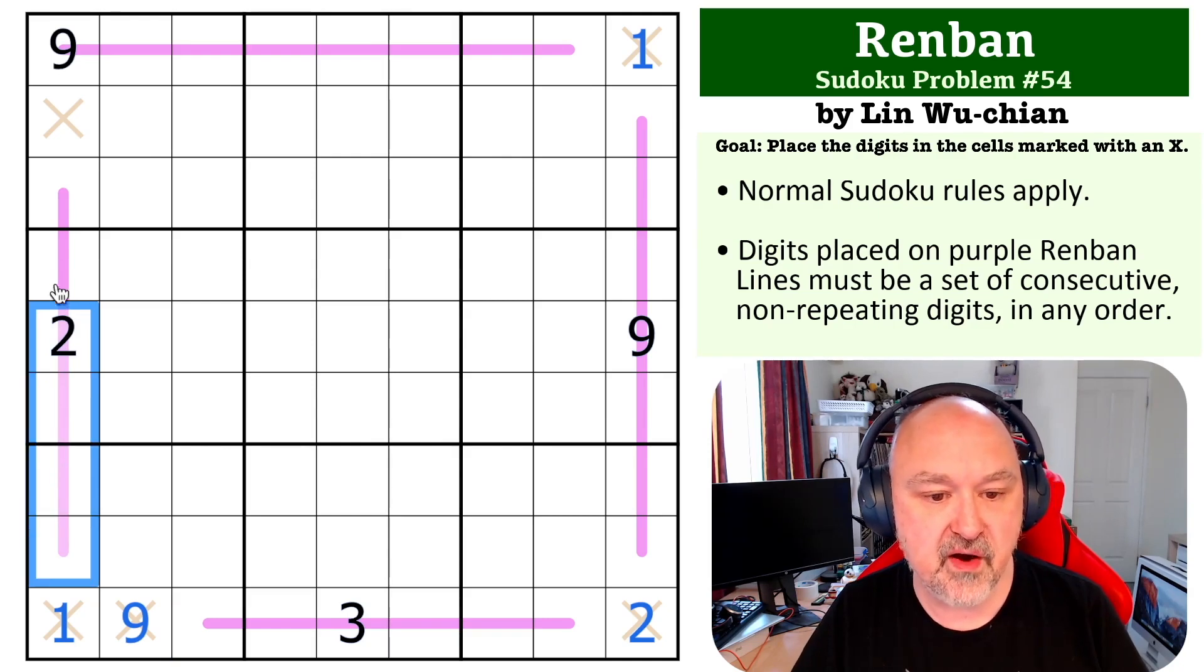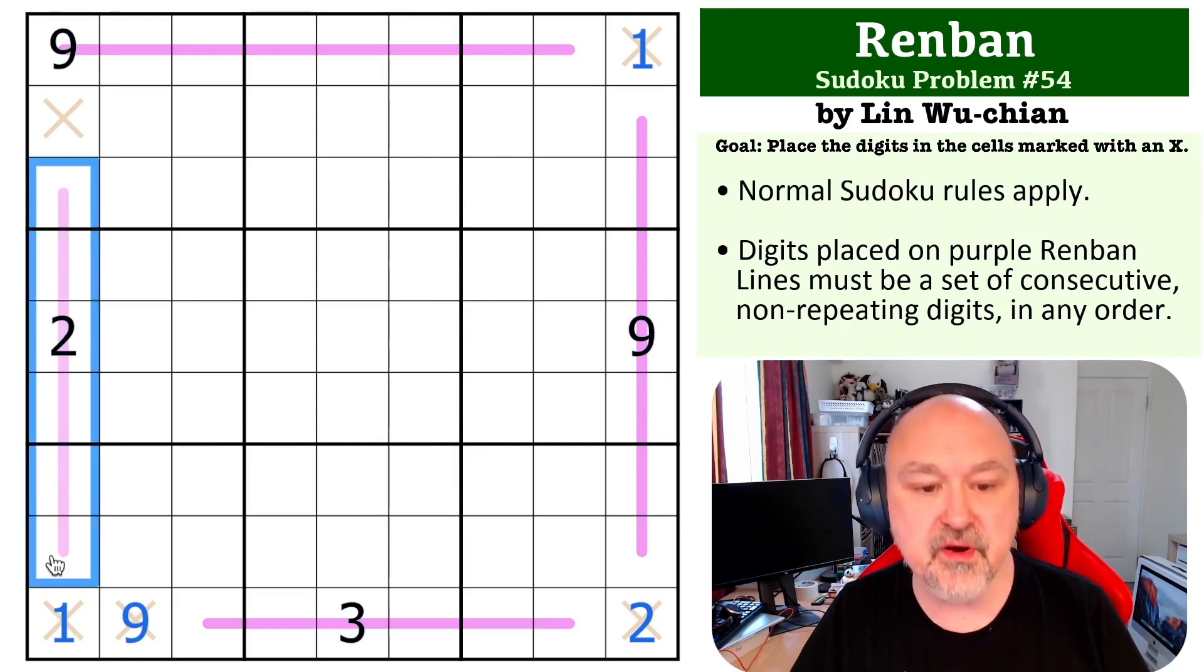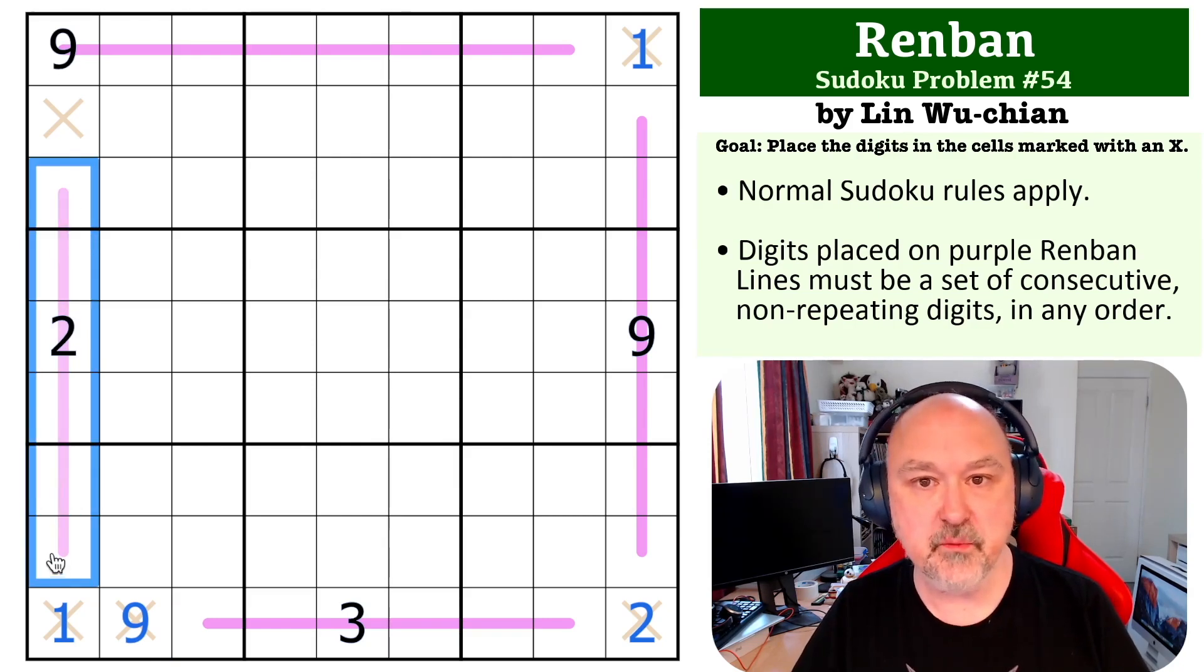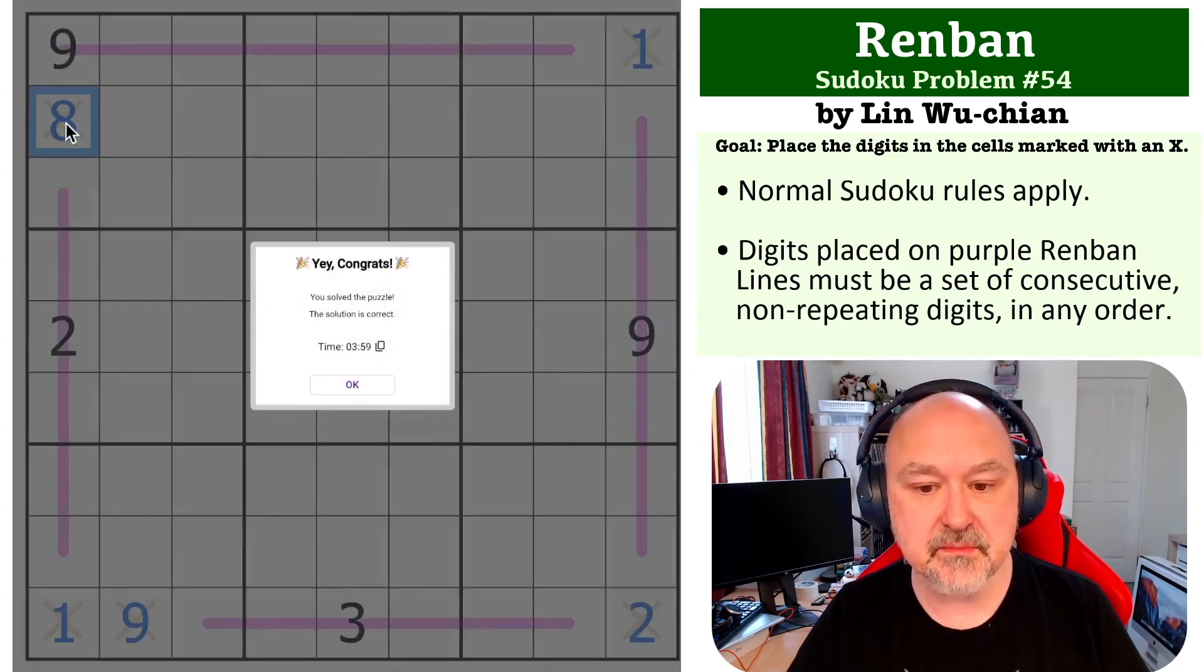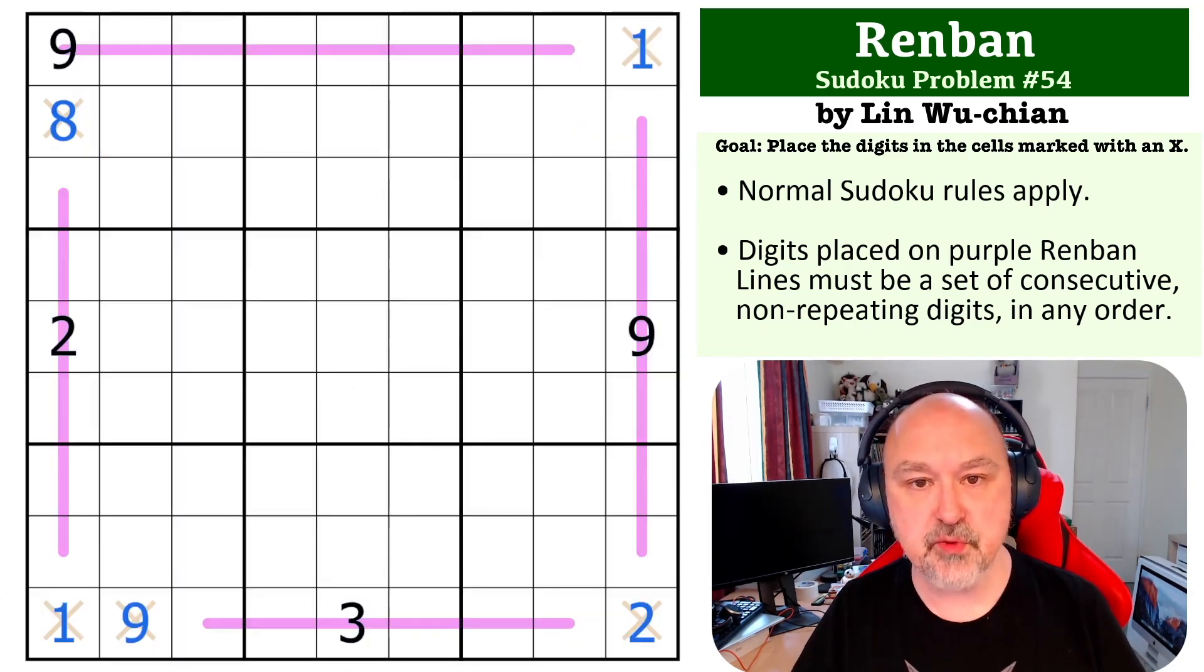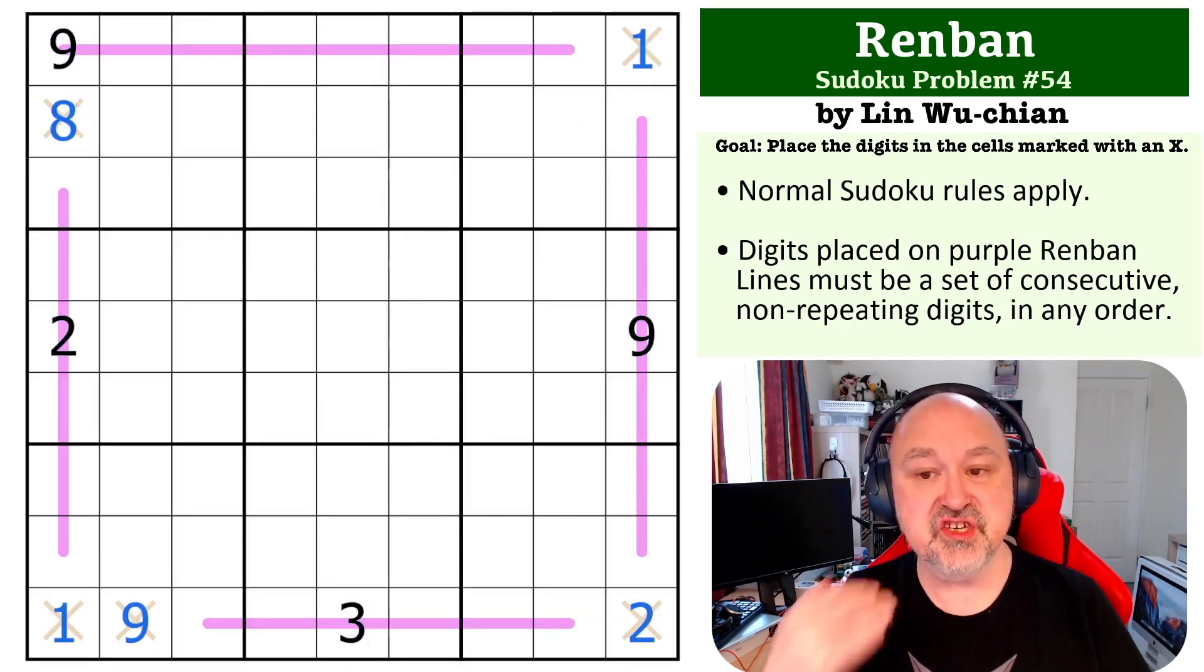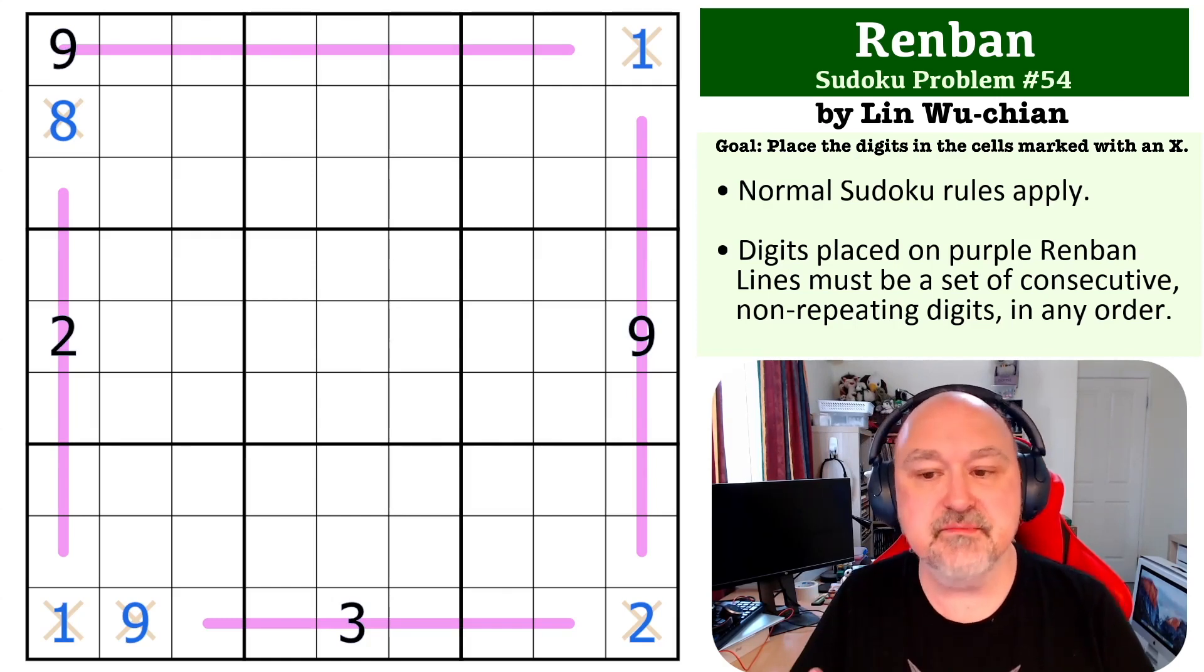We can never put an eight on this line without breaking the consecutive, so this becomes the eight and that's the solution to this problem.